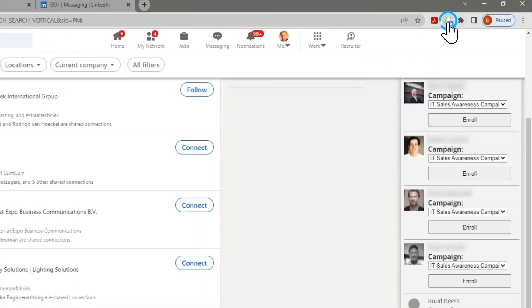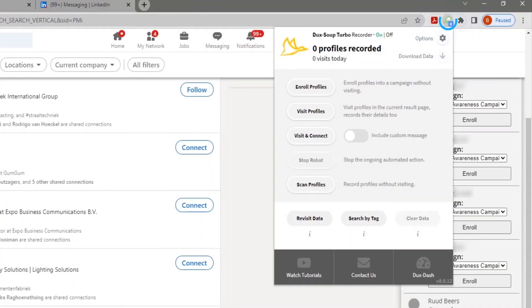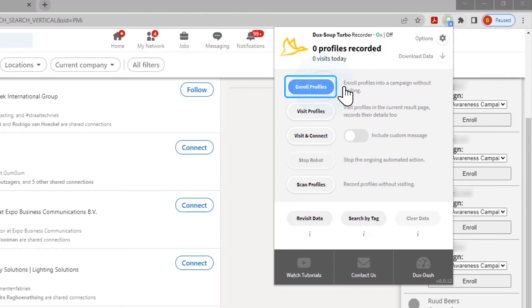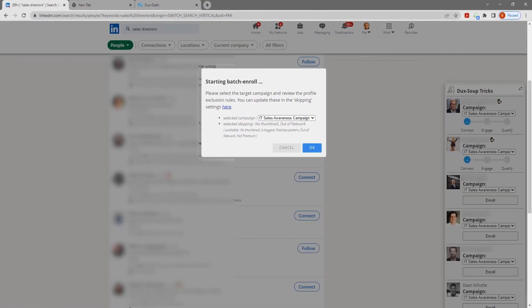Open the Dux Soup menu, click on Enroll Prospects. Confirm which campaign you want to enroll your prospects into and click OK.